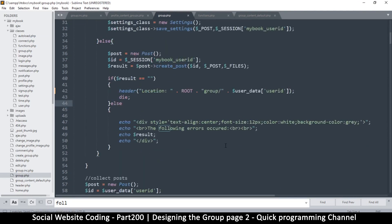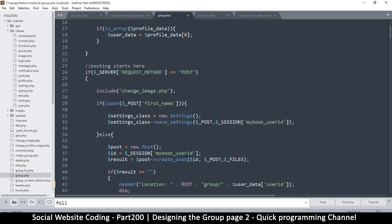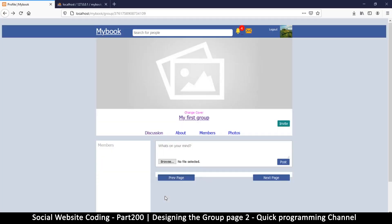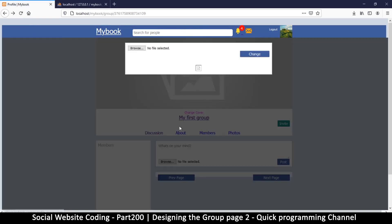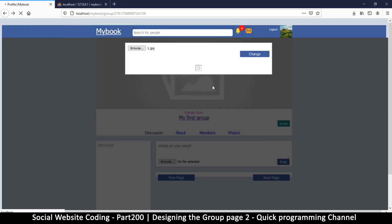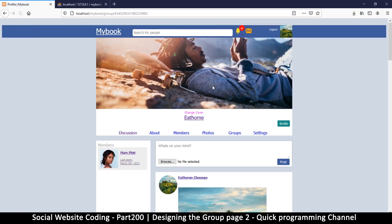I'll mute the include for change_image right there. Let's come back, refresh, and do the change cover again — I just want to see if it redirects me to the right place. Let's hit change and it definitely did redirect me.